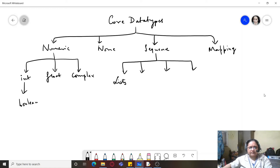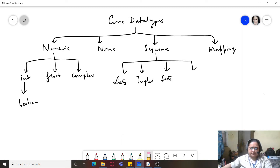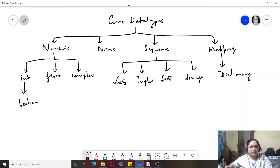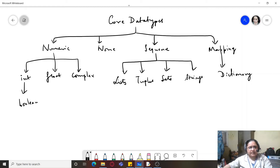Sequences are of four types: lists, tuples, sets, and strings. Mapping has only one type, that is dictionary. This is the entire data type classification of Python. We have already learned about these different types of data types when we were studying about literals in Python. Literals are a type of token and they are also the synonym for constants.